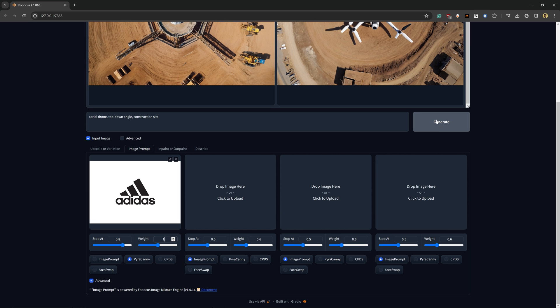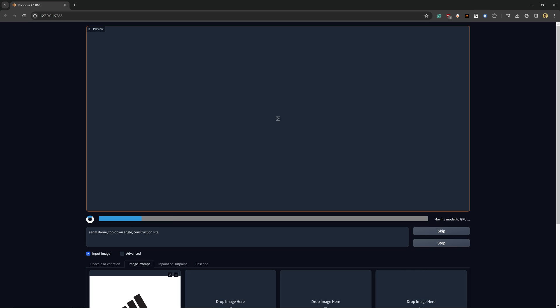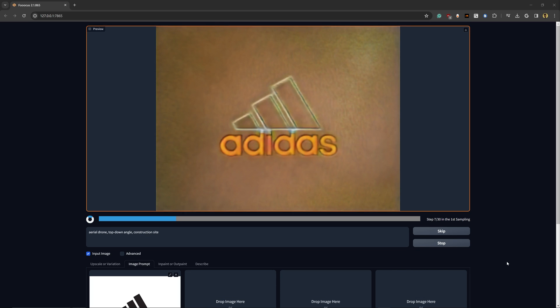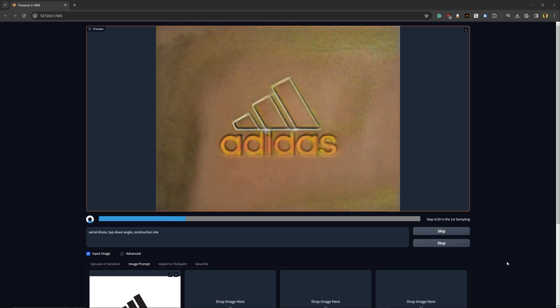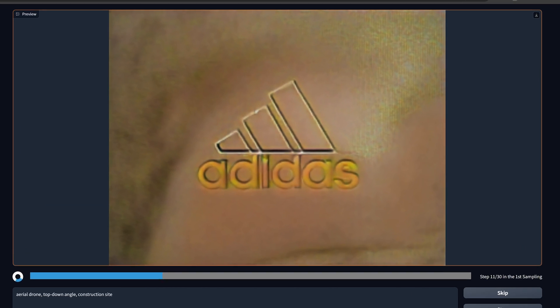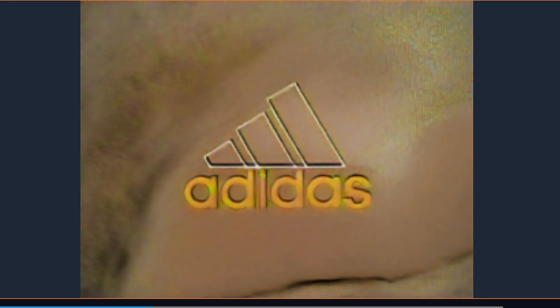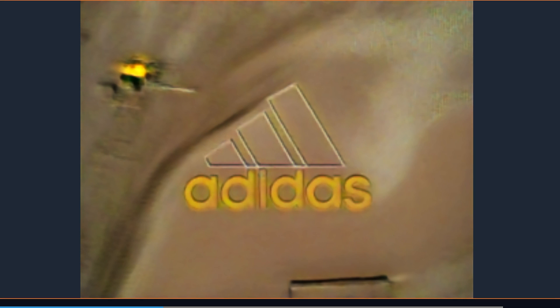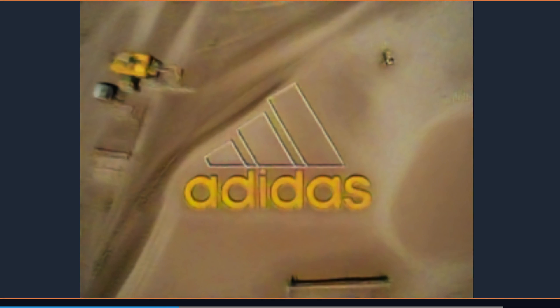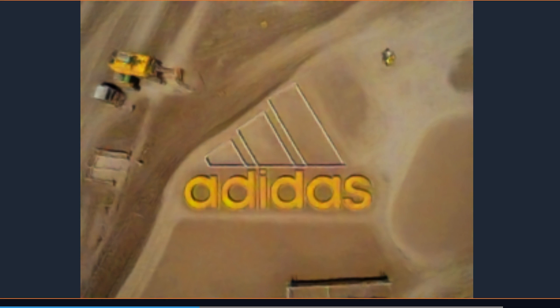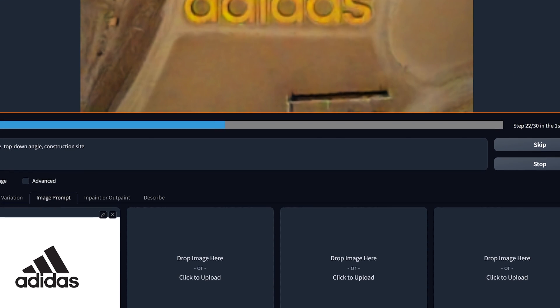So while this is generating, you can already see the structure of the logo showing up much better. But one of the things that is not showing up so well is the black inside of the logo for the stripes.